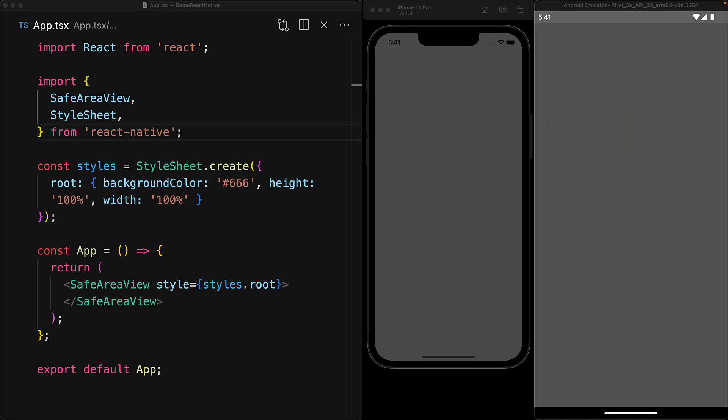React Native provides a convenient little handle for cross-platform status bar management in the form of the status bar component, so let's take a look. Here we have a simple React Native application and you can see that the status bars are already visible within the different platforms.